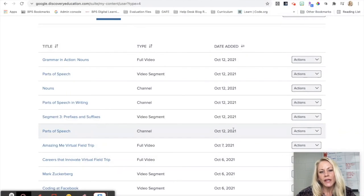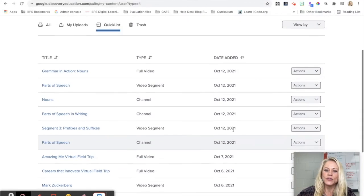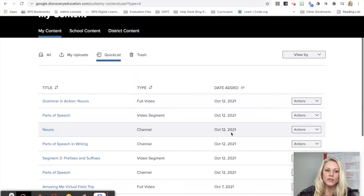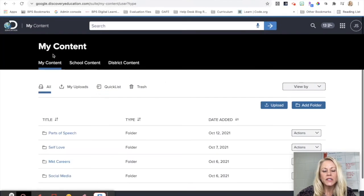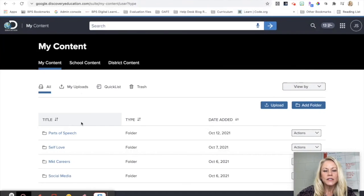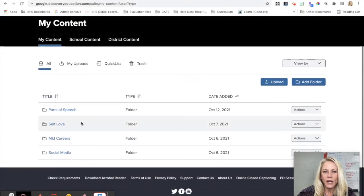So I can have items in my quick list and then further organize them into folders. So Discovery Ed makes it really easy for you as a teacher to stay organized.